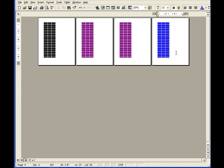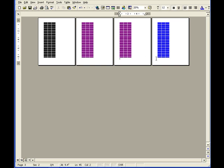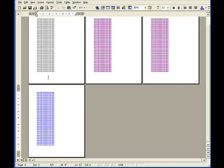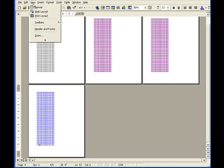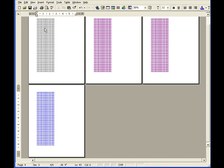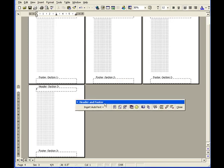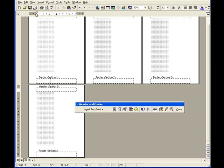Now the second part is to put in the page numbers. This part is quite tricky because the cover page should not show any page numbering, the question paper should start at page 1, and the marking scheme should restart at page 1. To do this, I'm going to click on View, Header and Footer, and click an insertion point on the footer section.